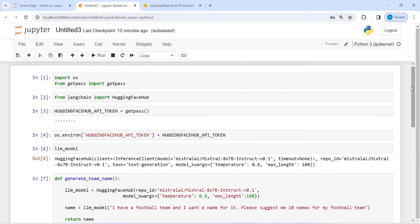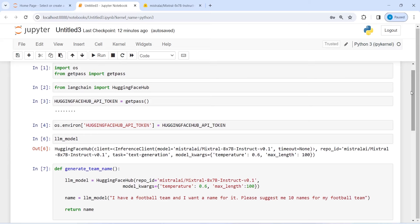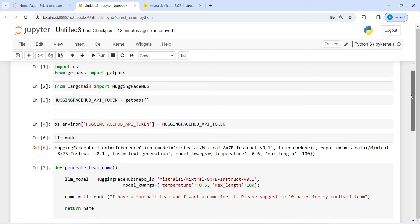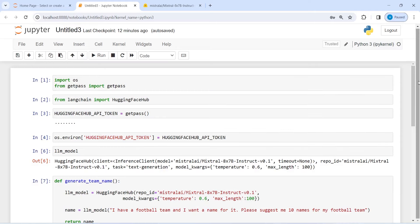That's all for this tutorial. I wanted to show you how you can use this LLM model to generate team names or any other names — for a newly created team in any sport, in an office setting, or even names for your pets. I hope you enjoyed this video. If you like it, please subscribe to my channel. Thank you for watching.